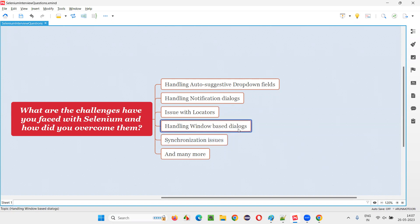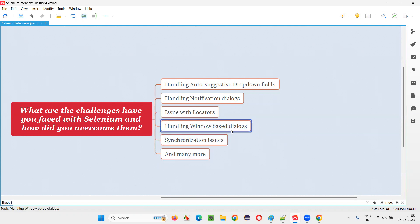Then there was the challenge of handling window-based dialogues. In some situations, a Windows OS dialogue would appear that Selenium is unable to automate. The specific example was uploading a file — when I clicked on the upload button, a window-based dialogue appeared. To overcome this, I had to use AutoIT, a tool used alongside Selenium, to handle that window-based dialogue and perform the file upload.